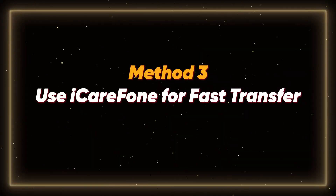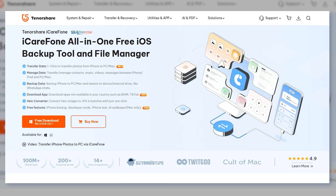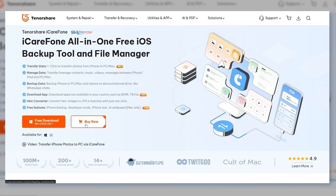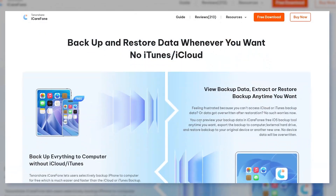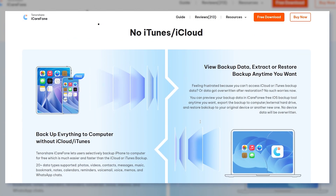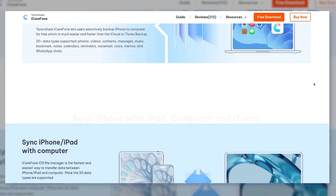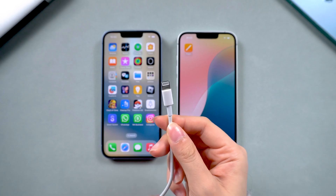Method 3: Use iCareFone for fast transfer. iCareFone is an all-new, incredibly convenient, and fast mobile backup software. It can back up 100 GB of data in just 20 minutes and supports backing up all types of data. The download link is in the comments section — go ahead and download it to experience the magic.